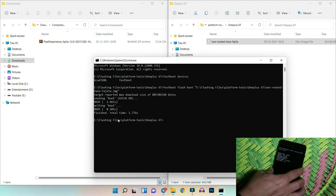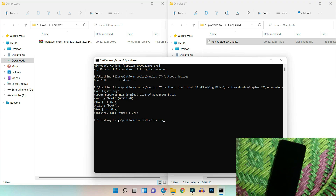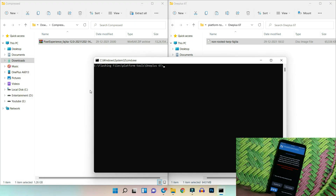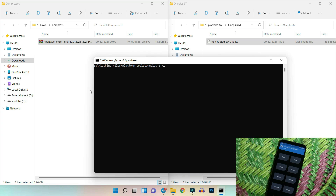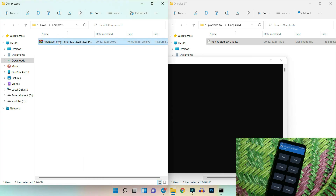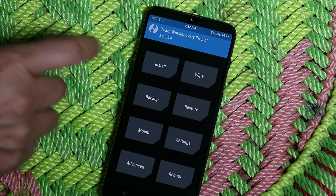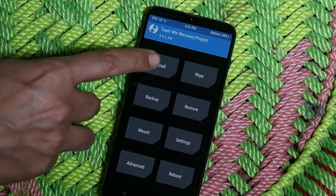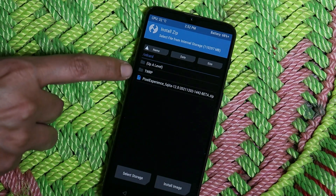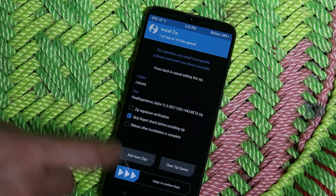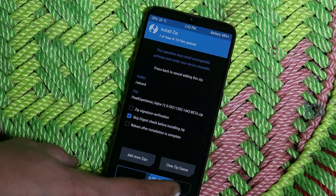Now go to your device, use the volume key to navigate, and when you see 'Recovery Mode' at the top hit the power button. The device will boot into TWRP recovery. As you can see, the device booted successfully into TWRP. The next step is to copy the Pixel Experience ROM file and place it inside the internal storage of your device. Once copied, go to Install and select the ROM, then swipe to confirm flash.